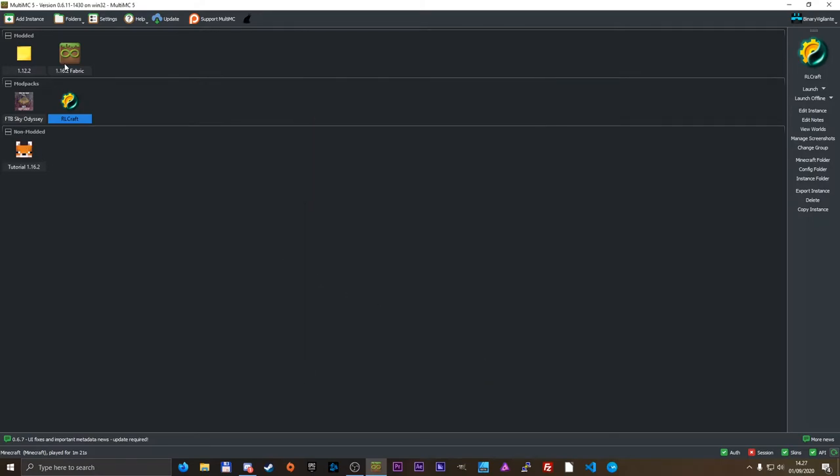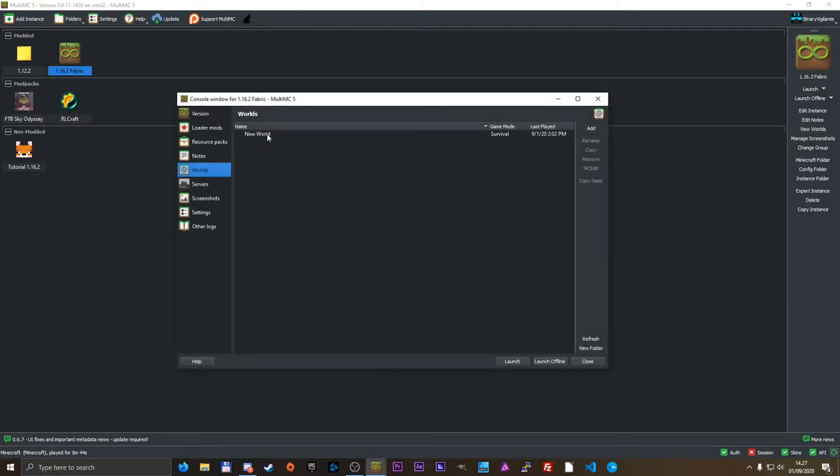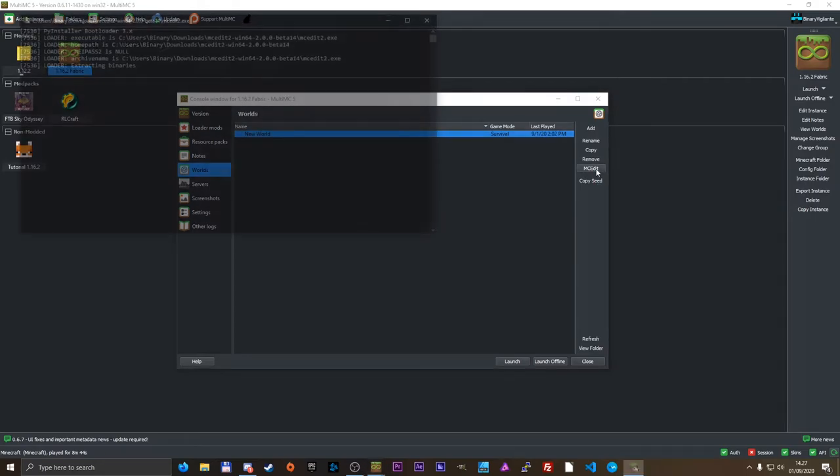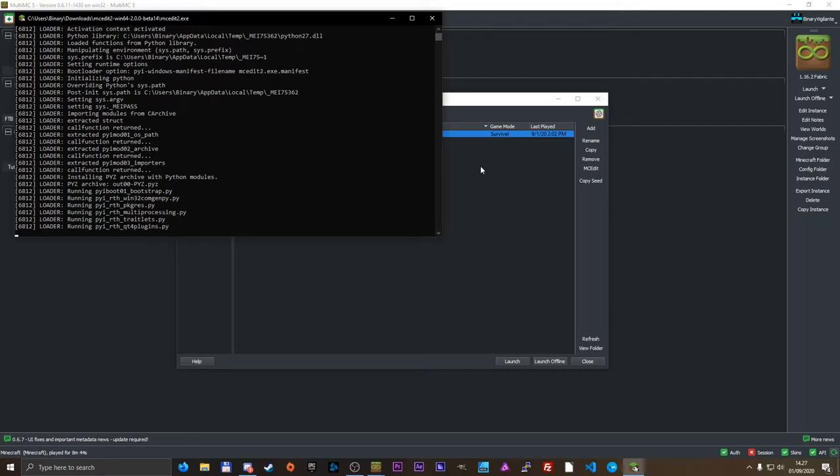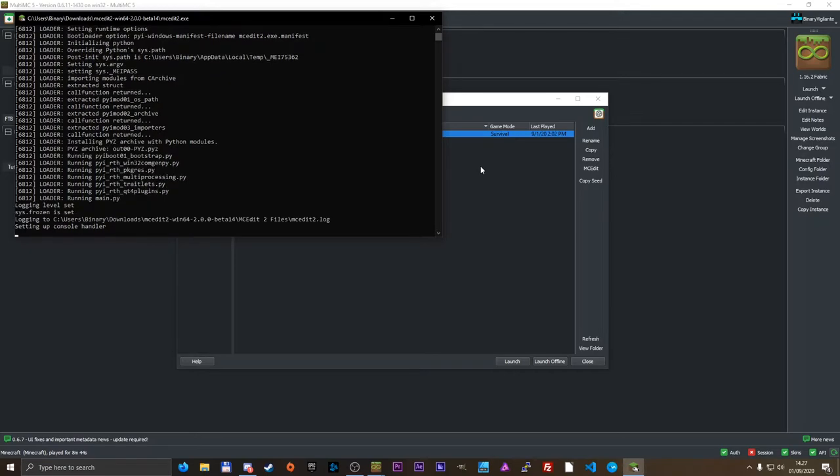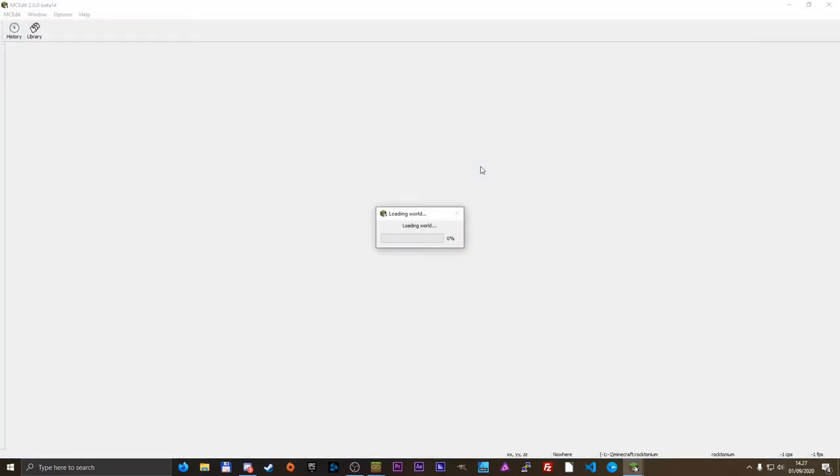So now if we go into the Minecraft instance where we actually had a world, we can see that if we just go into the world, there it is, and we can now click mcedit while having that world selected. Mcedit will then launch, and it should load that world right up for us, so we can edit it. Loading plugins.